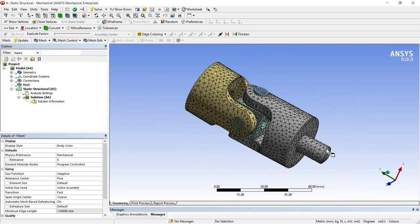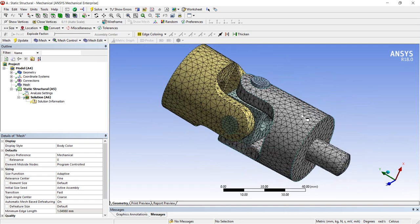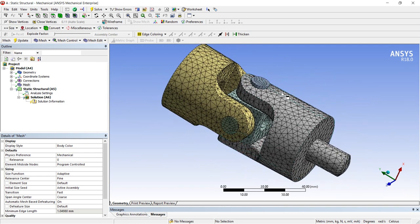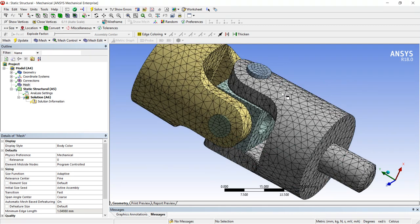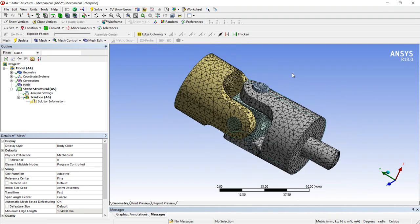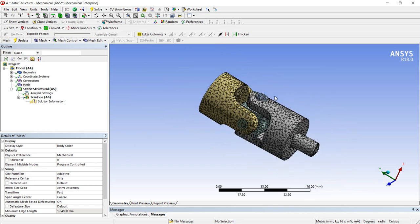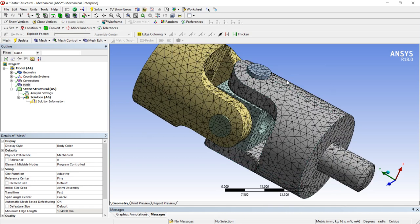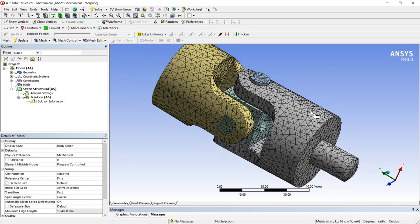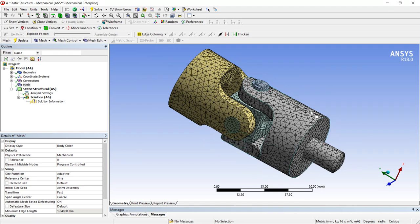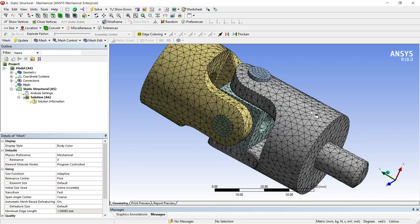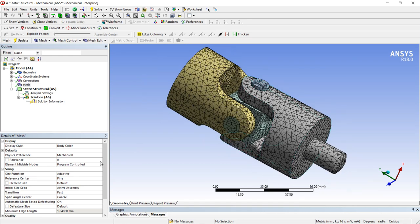So basically, to increase or control the meshing in each part, there are two methods: local control and global control. Whatever we have seen, that is global control. It affects the whole part of the geometry, each and every part in assembly. So there are also a few commands where you can control locally.